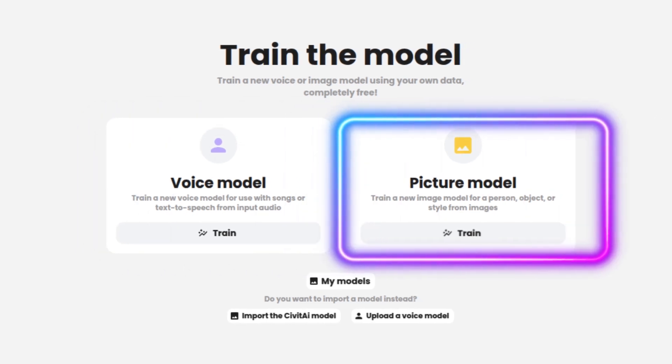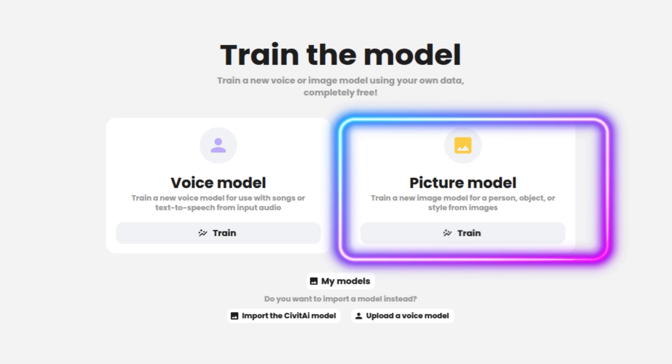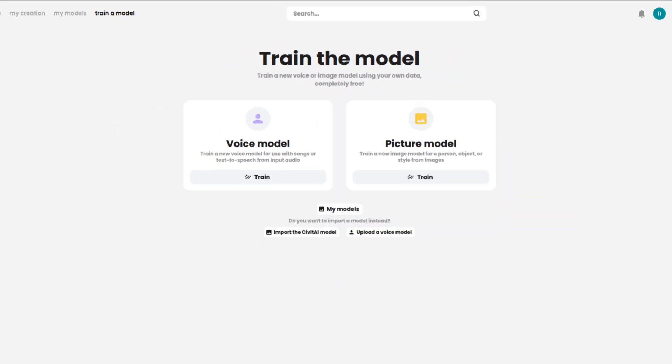Image model. If you're more into generating custom AI art, then this model's your best friend. You can train it to create anything from anime-style art to hyper-realistic images, and even make unique artistic creations in any style you prefer. In this tutorial, we'll walk through both of these models so you'll know exactly how to create your own custom AI voice and art from scratch.